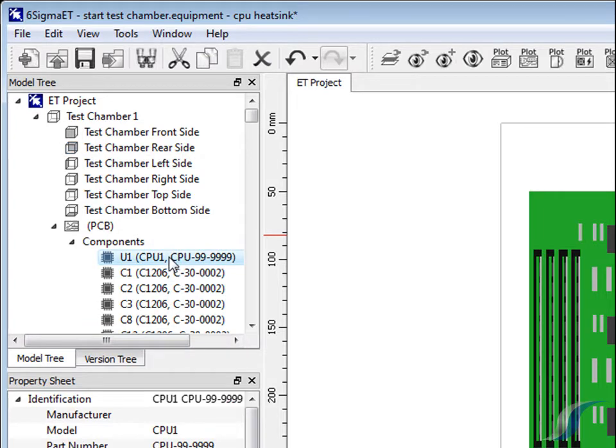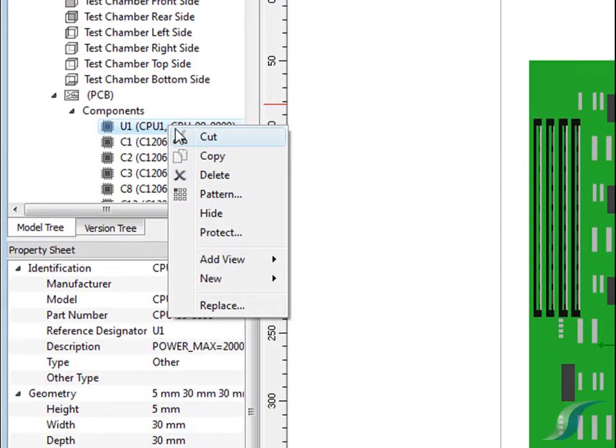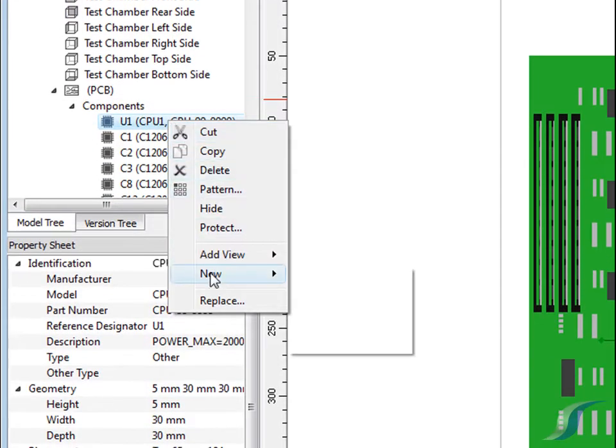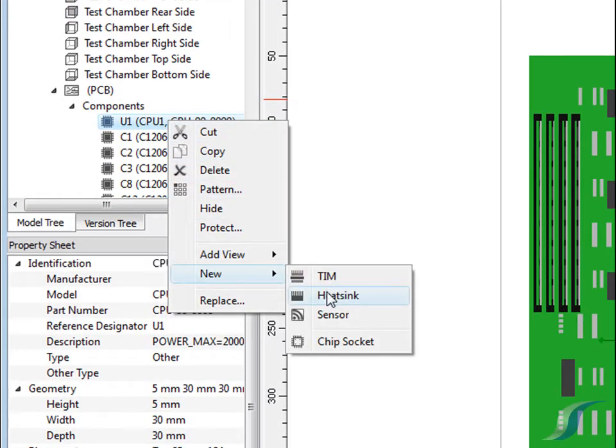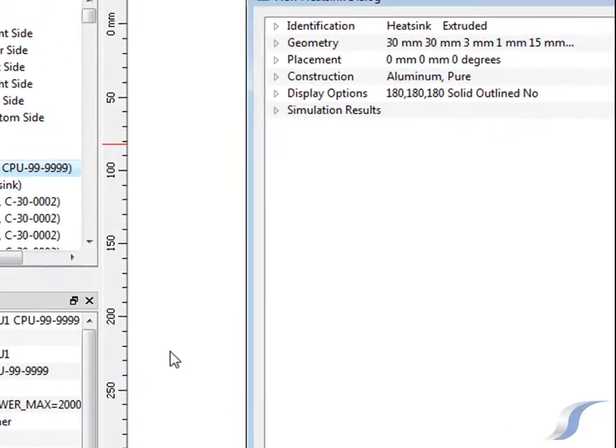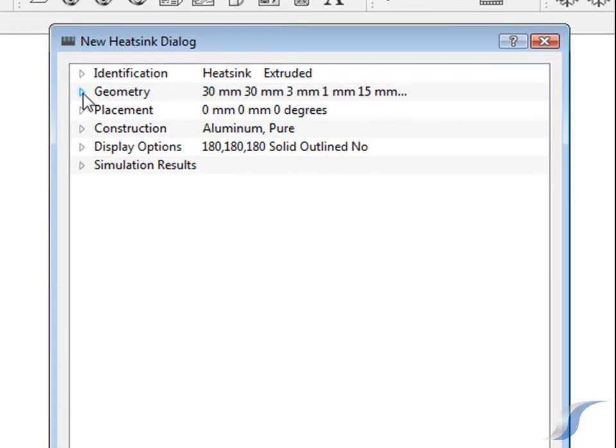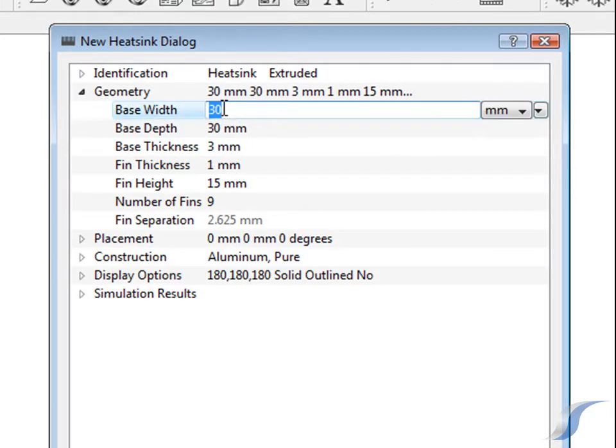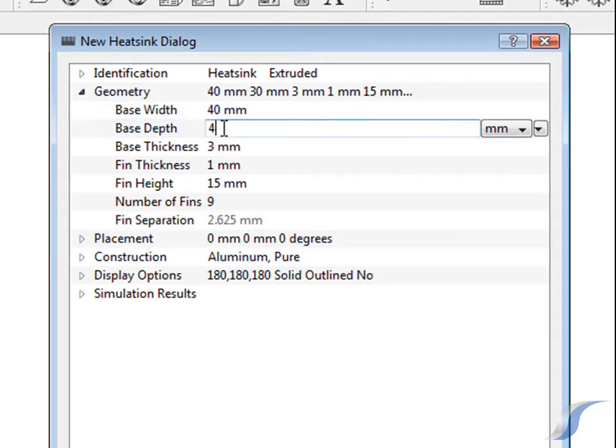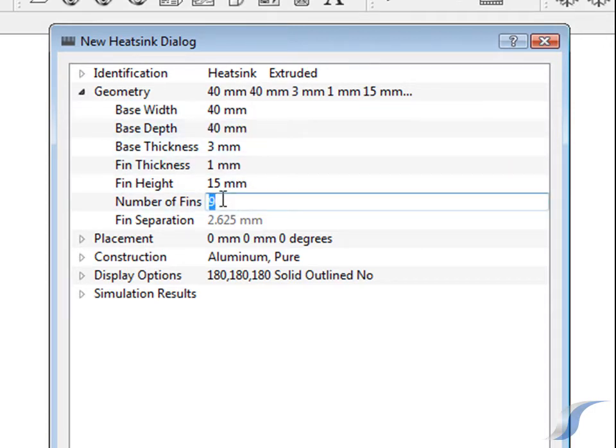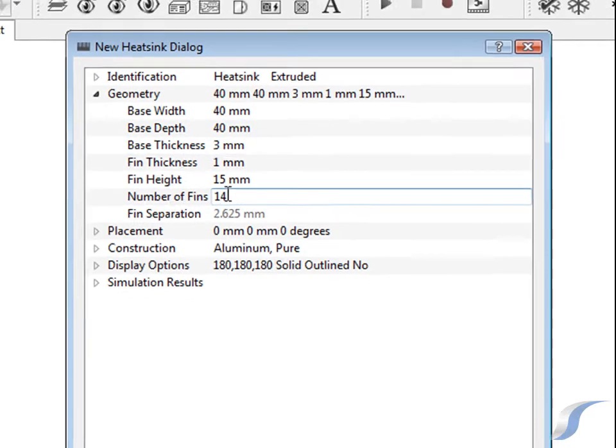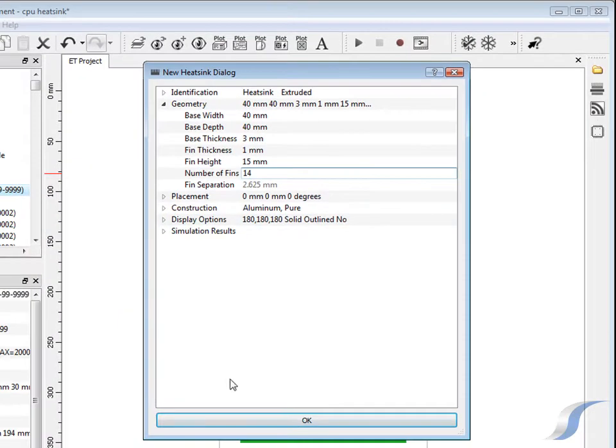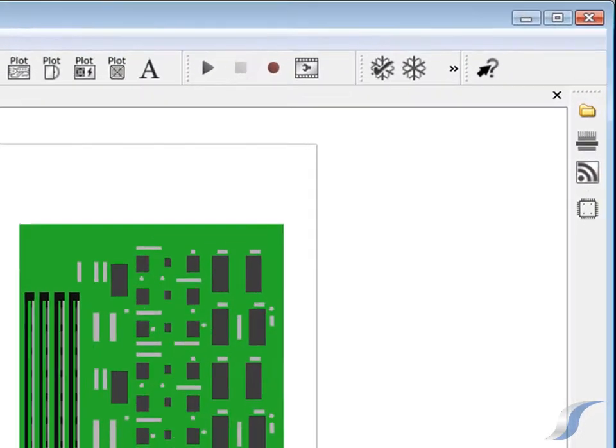A 40mm square extruded fin heat sink can now be added to the CPU. Resolving the new version will again take just 10 minutes.